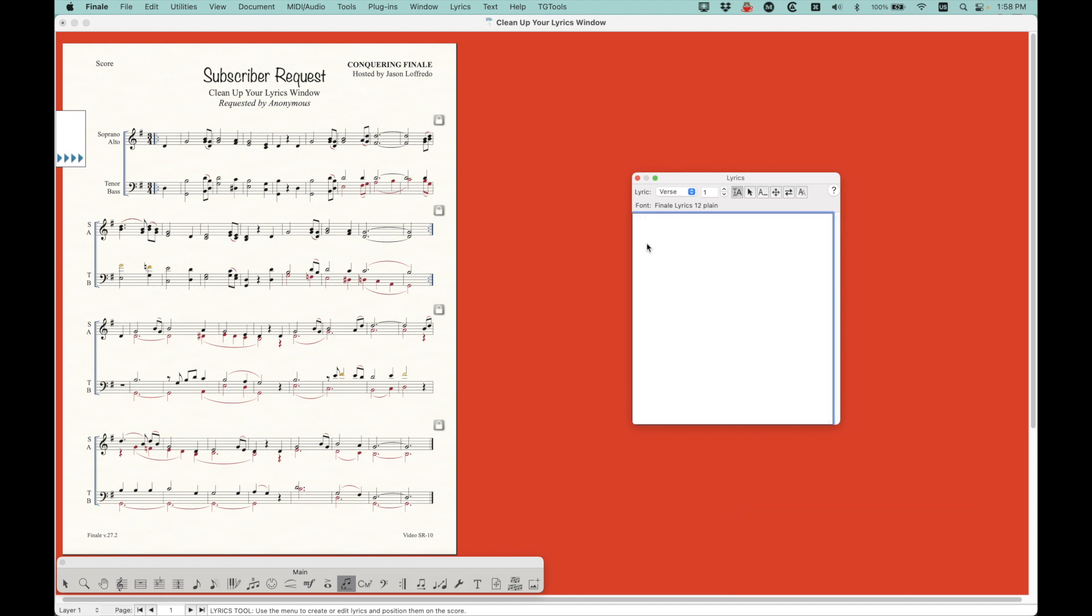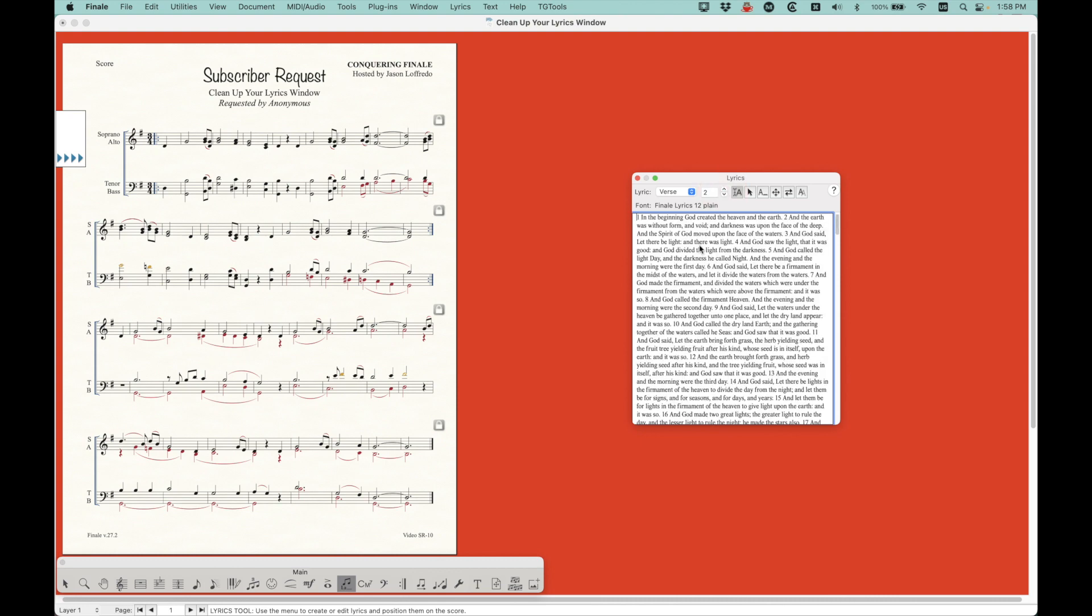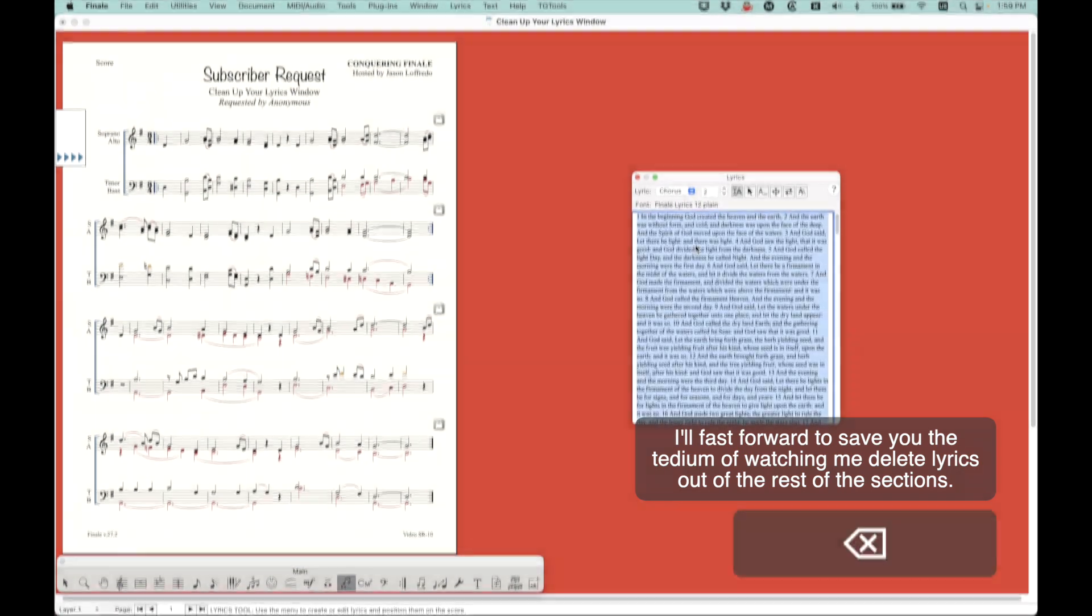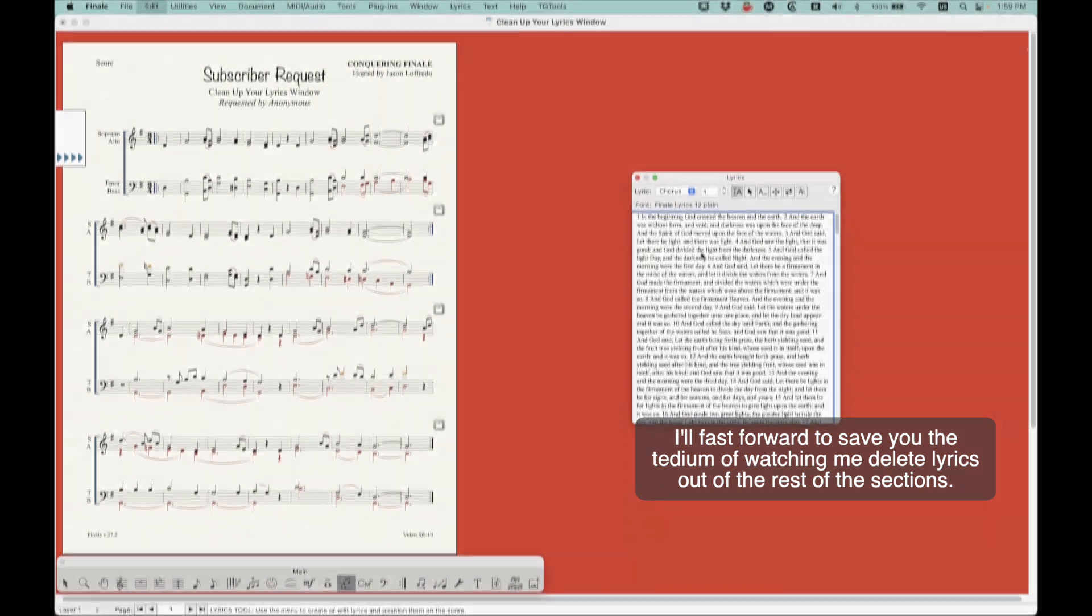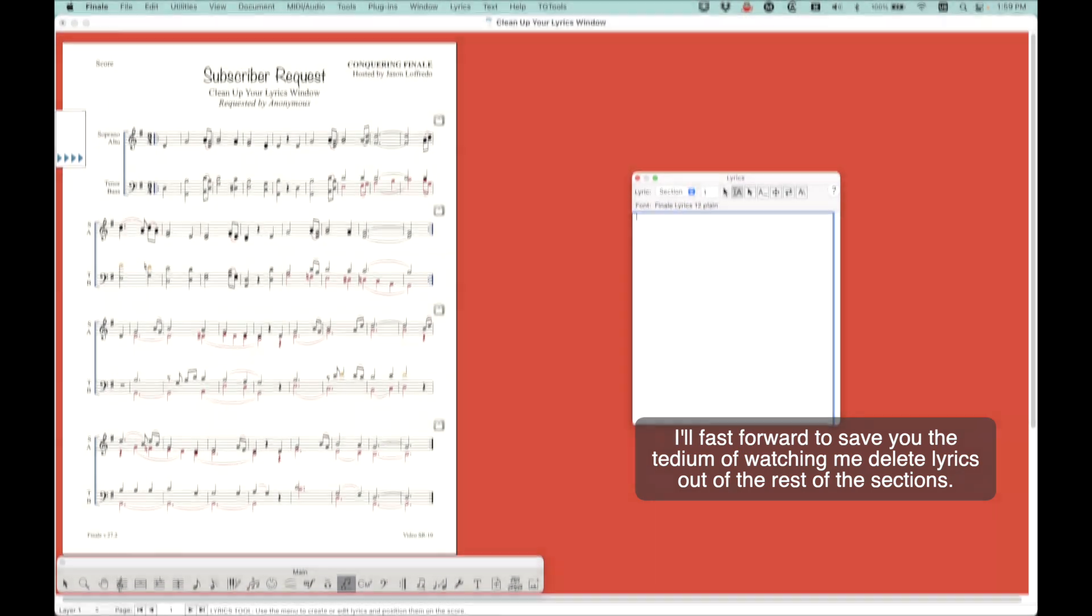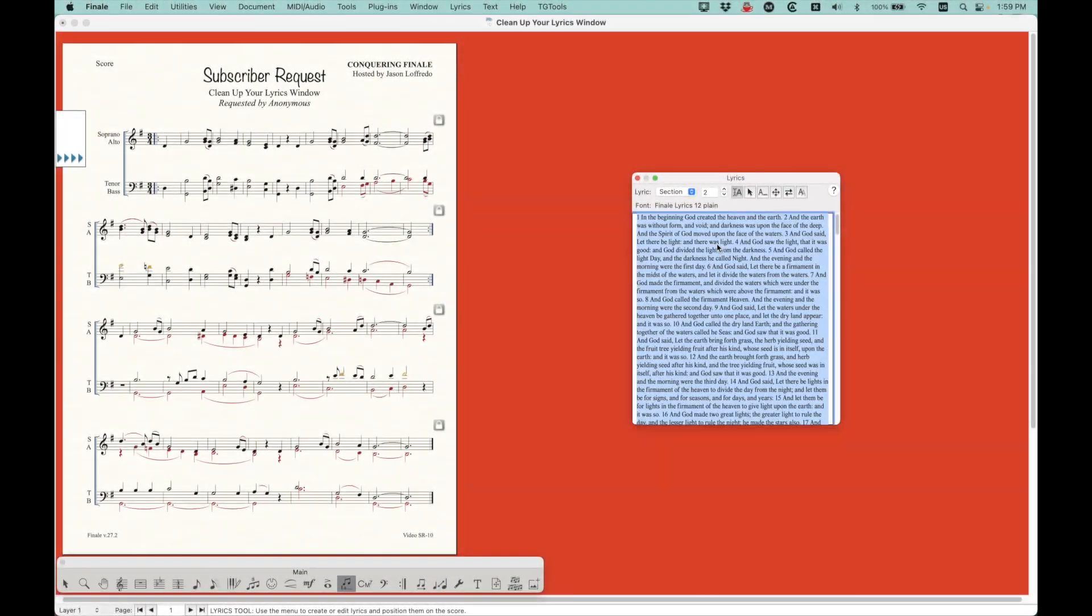All right, so that this lyrics window is now empty. I'm going to go over to verse 2. Select all. That's command A. Again, just so slow. And delete.